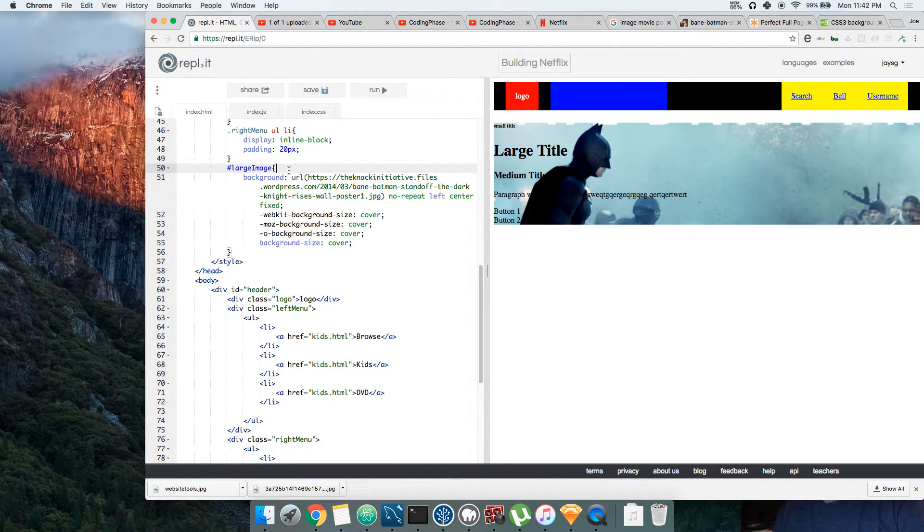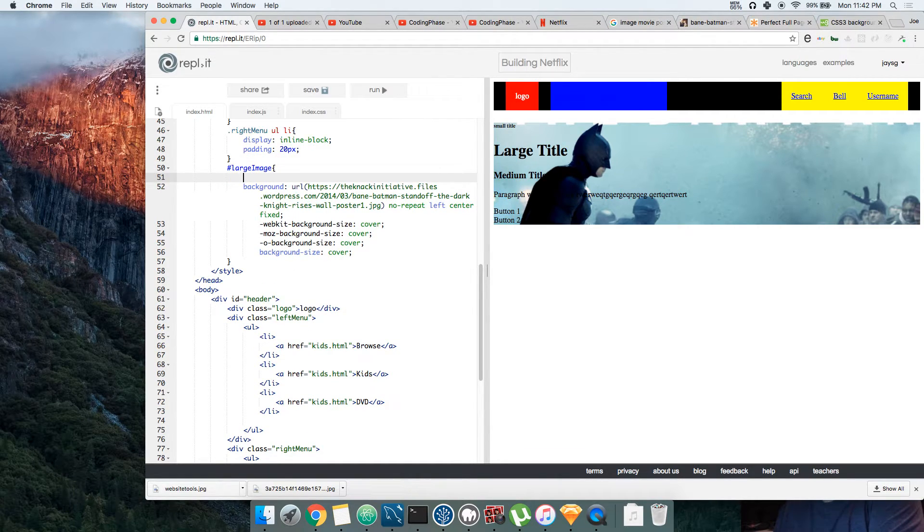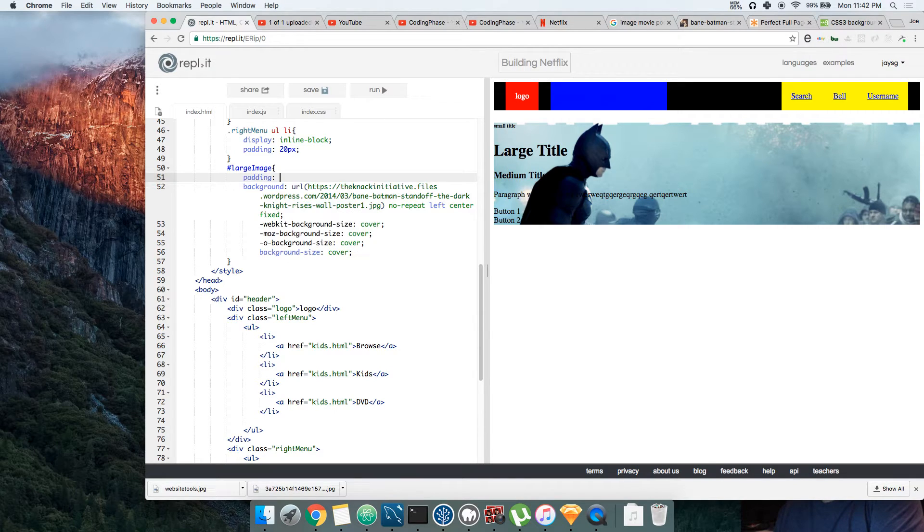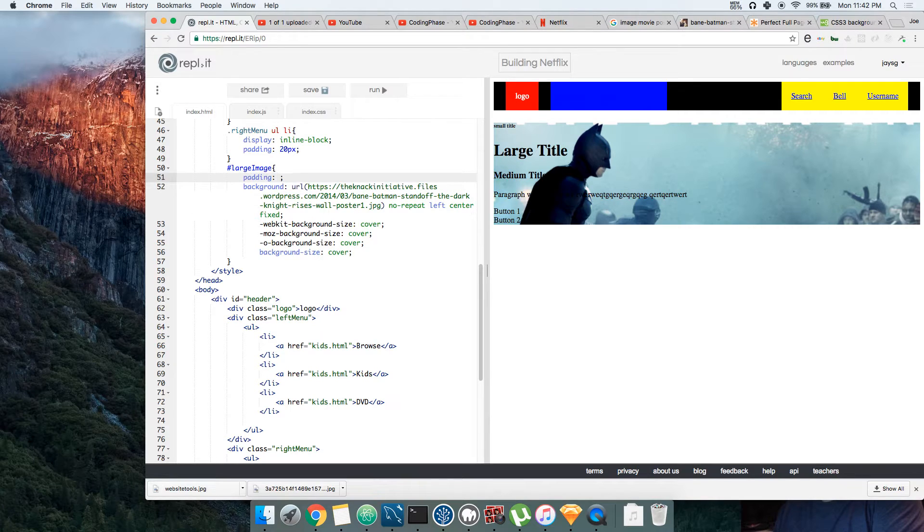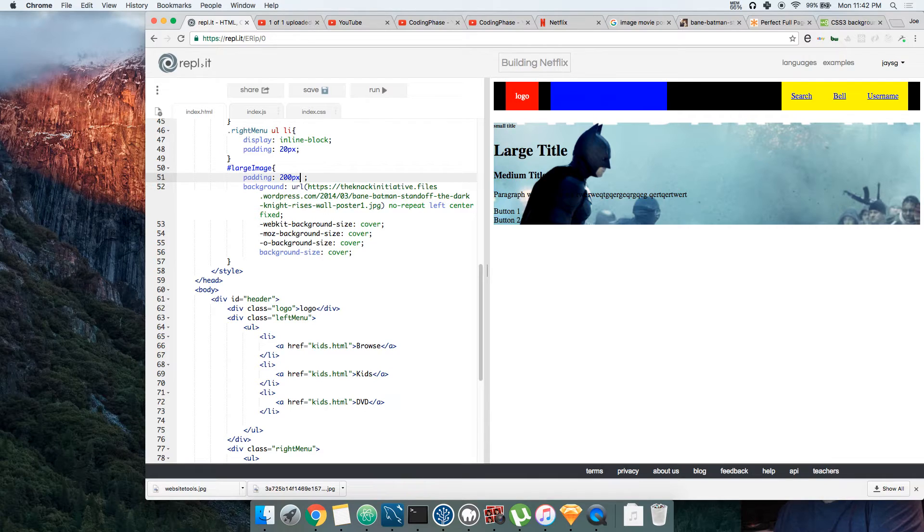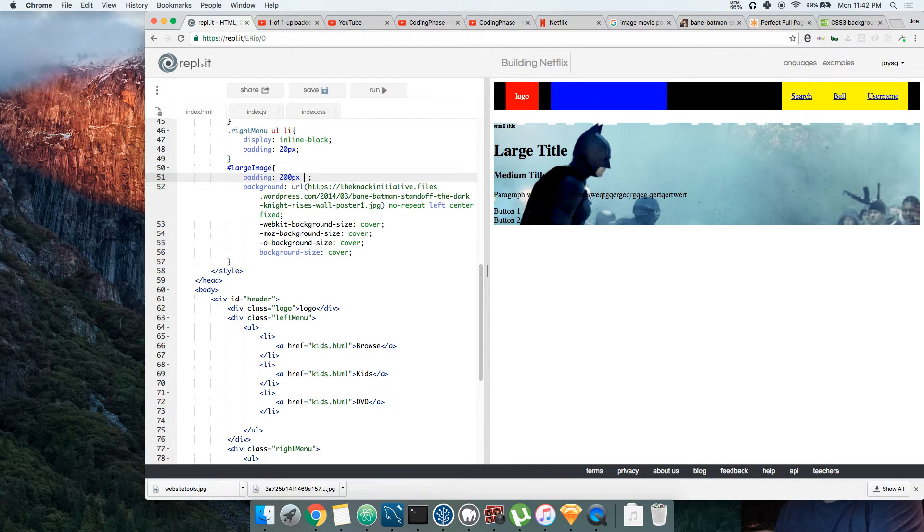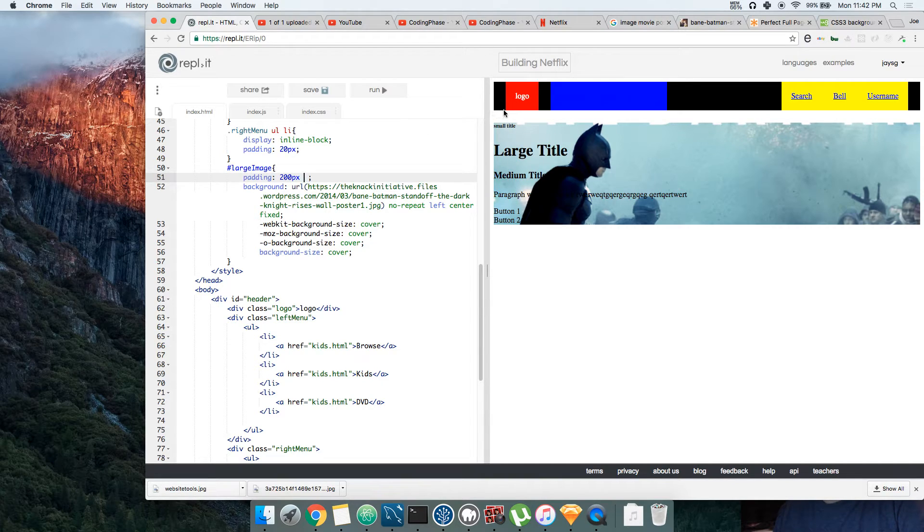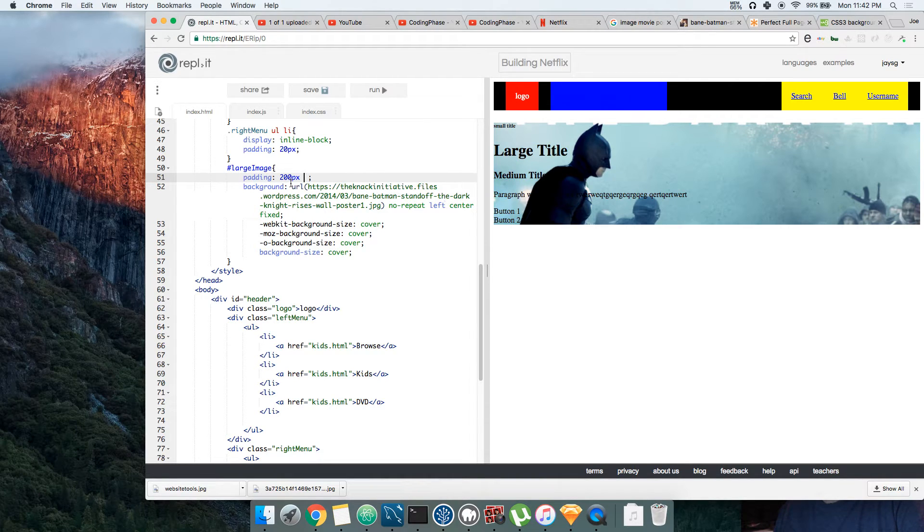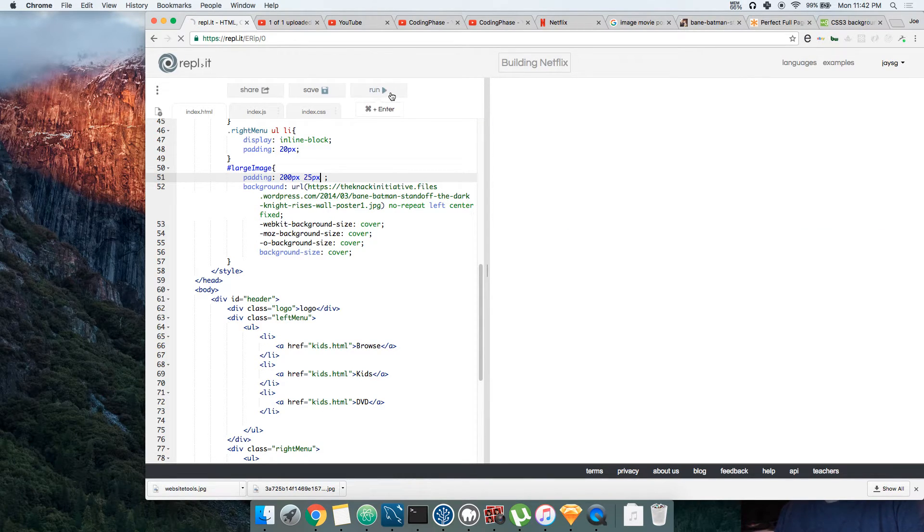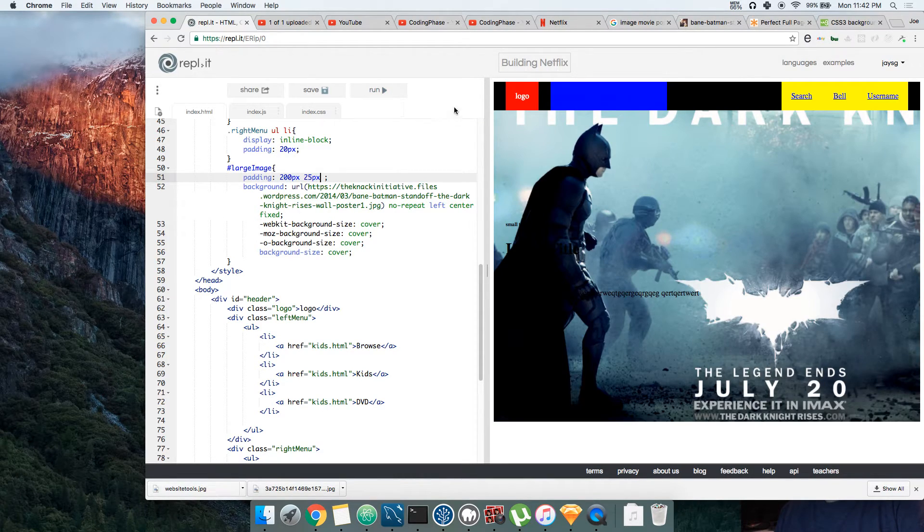Now let's come here and give some space to this. Let's go to the large image and put some space and say padding. There's another trick about padding: if I wanted to say I want 200 pixels on top and 200 pixels on bottom, I will put it there—200 pixels. And then if I wanted to say I want 25 pixels to the left and 25 pixels to the right, I would say 25 pixels.